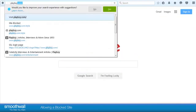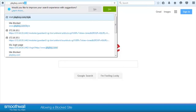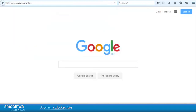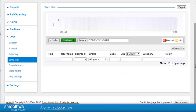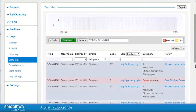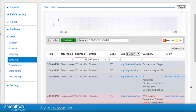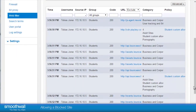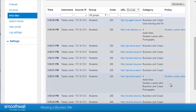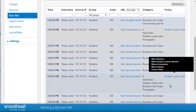This time when Tobias goes to the URL, some advertising content is blocked, but we see that the site is allowed. Here we can view the new policy of Student Custom Allowed working to allow the site to be browsed.